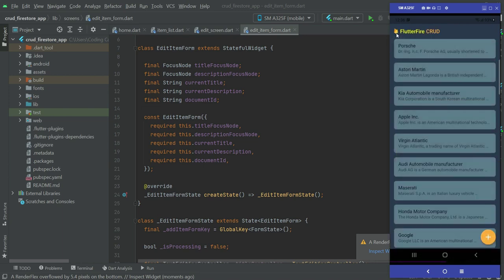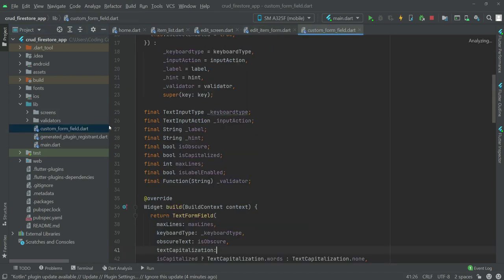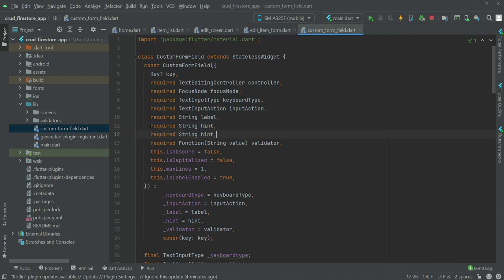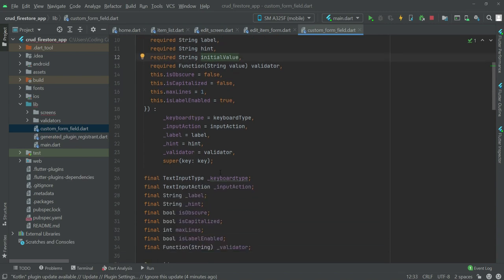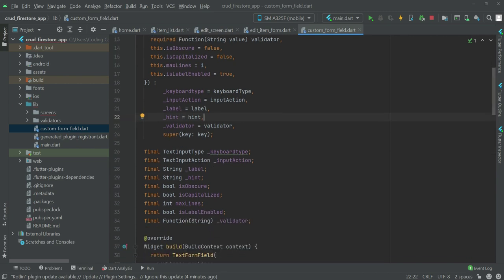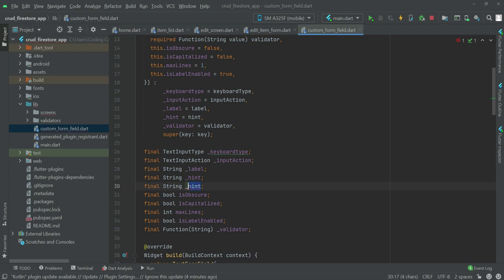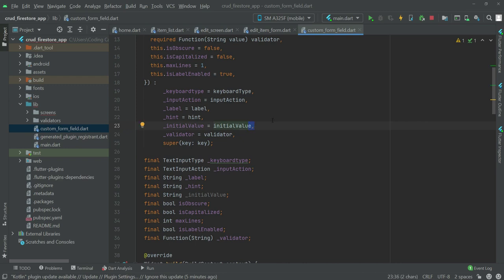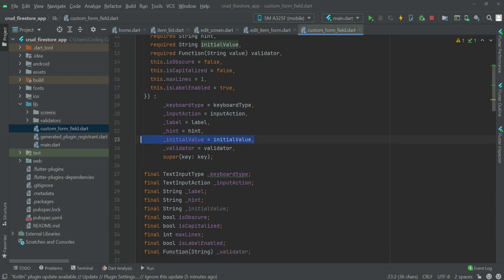To fix this, go to the live folder and open the custom form field. Here we need to create another string type variable — let's copy and paste the existing one. Name it `initial_value`. Then create a private variable `_initial_value` and pass that here: `_initial_value = initial_value`. Make sure to put a comma, not a semicolon.